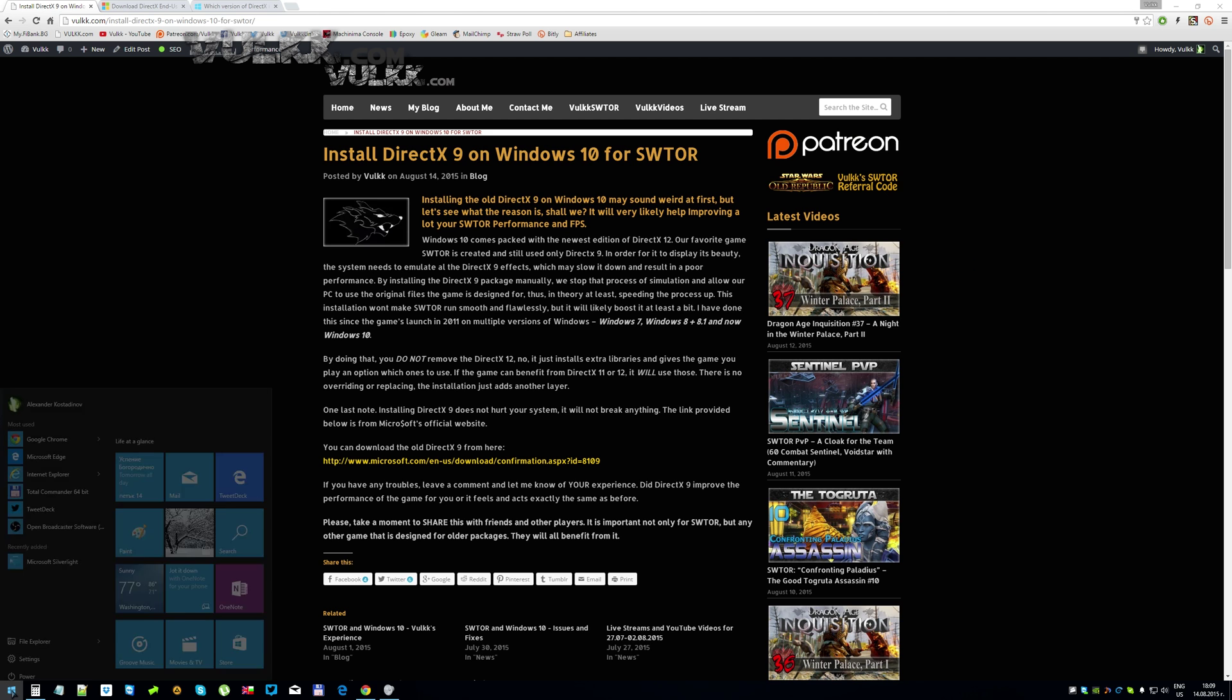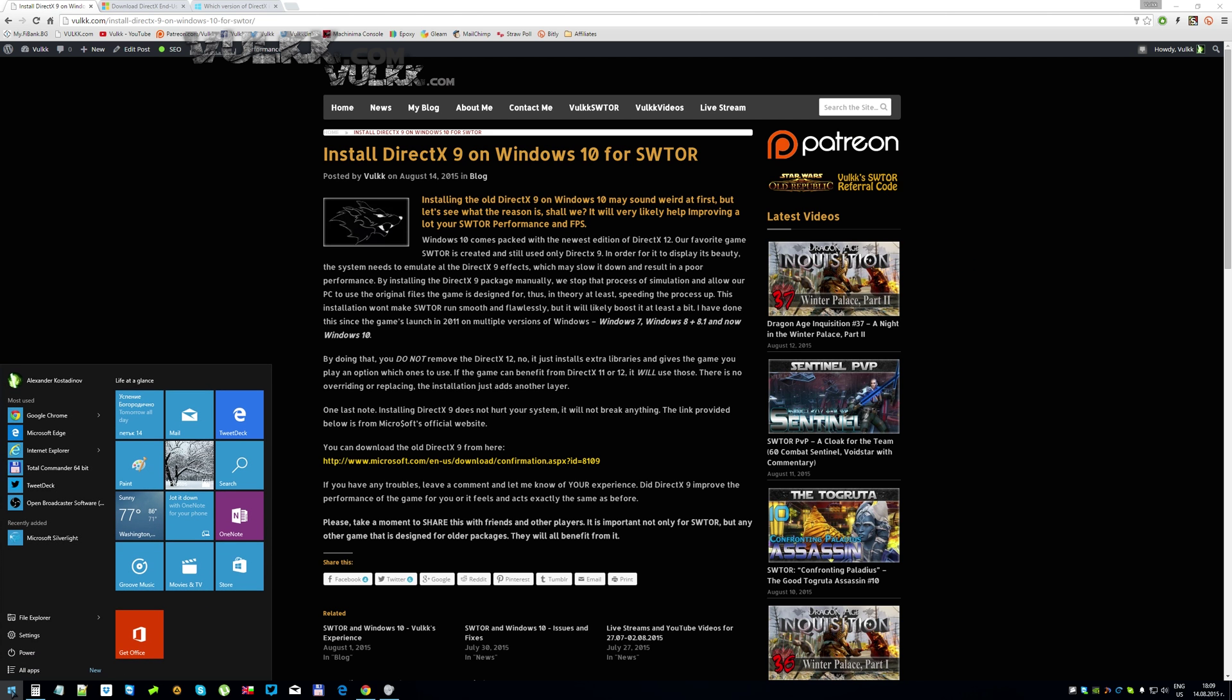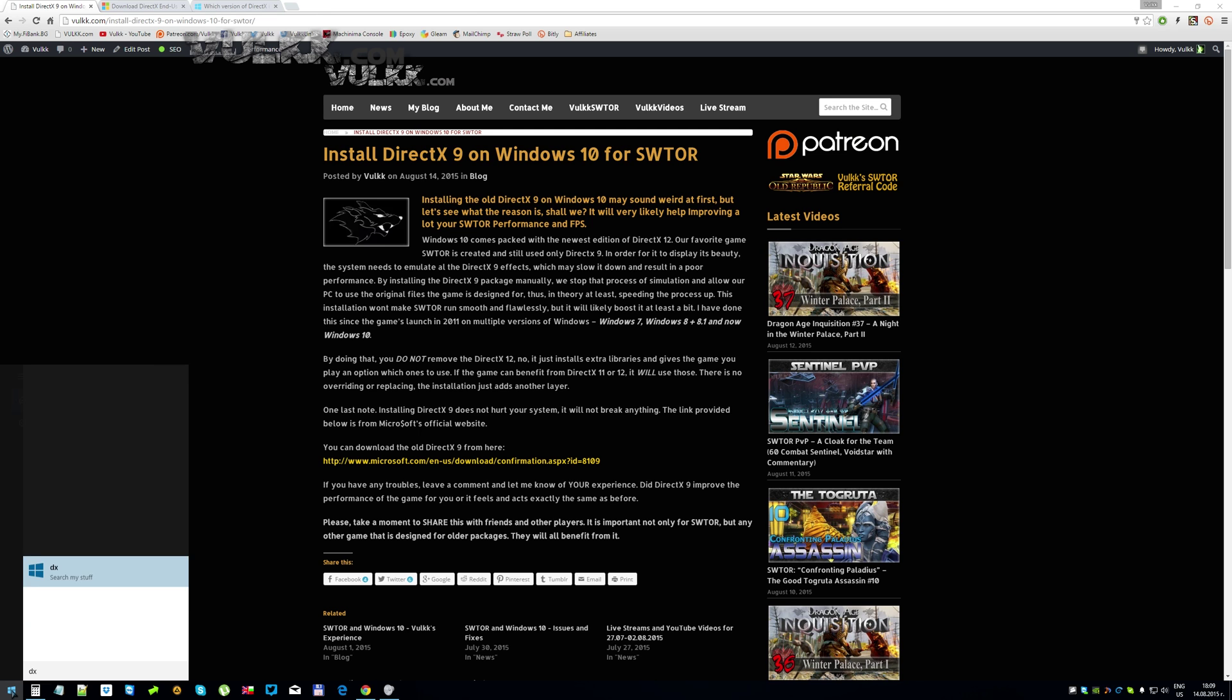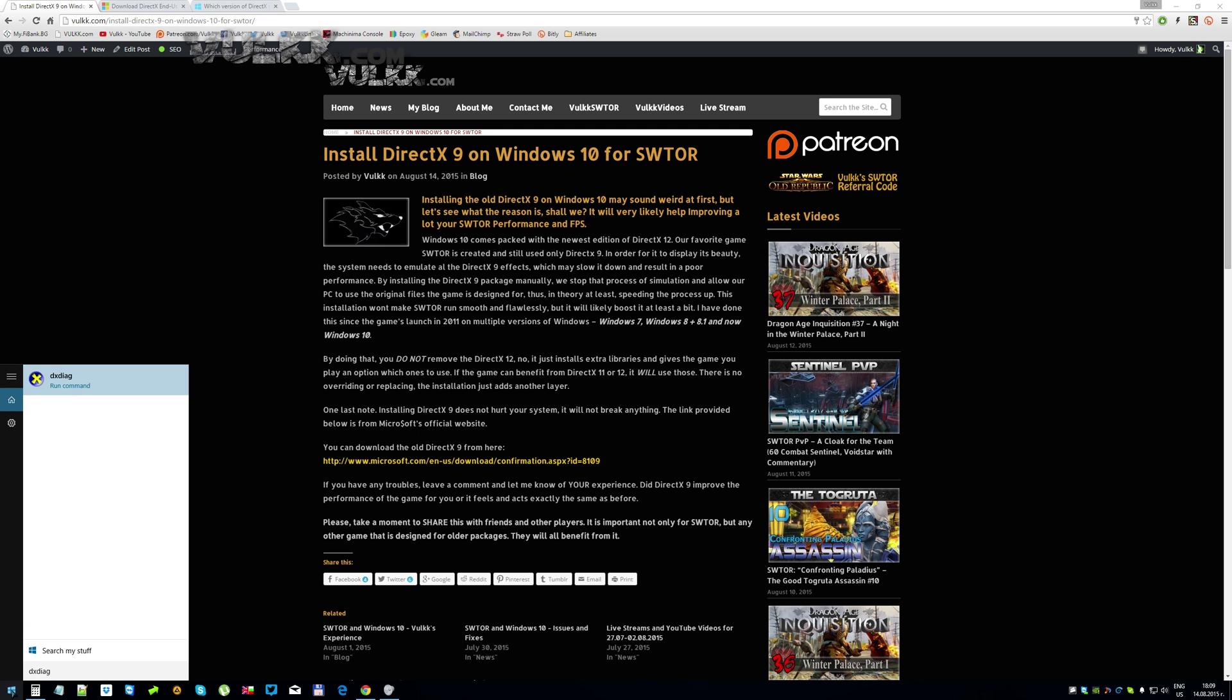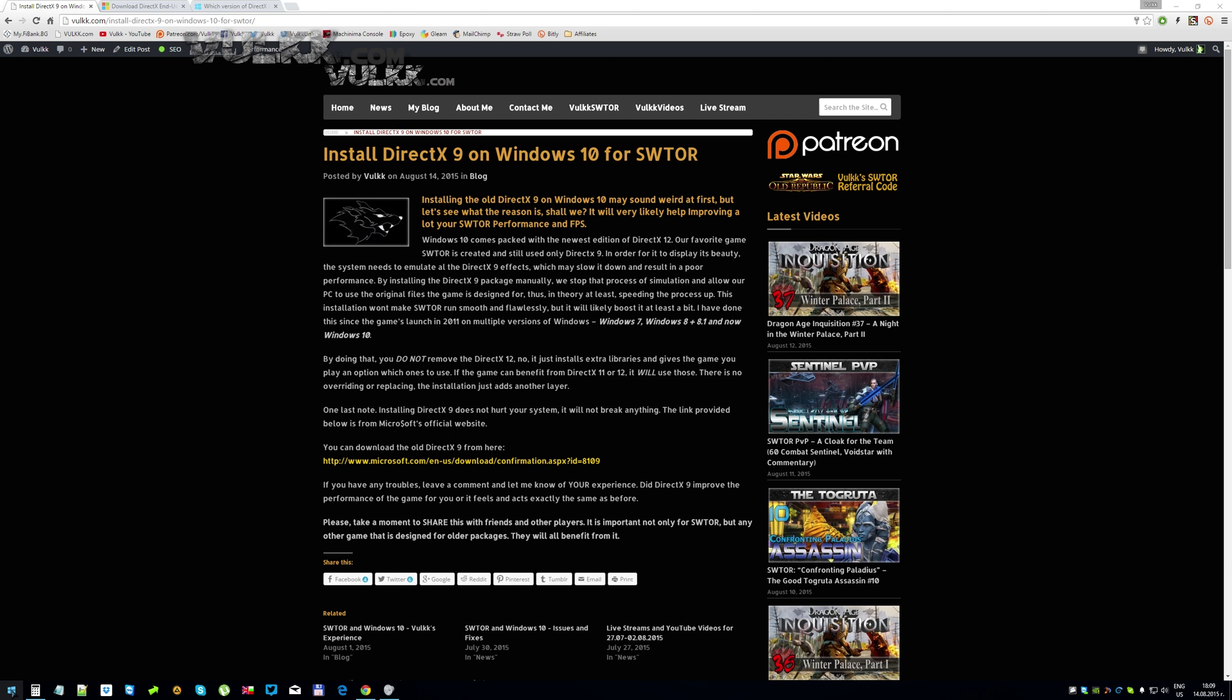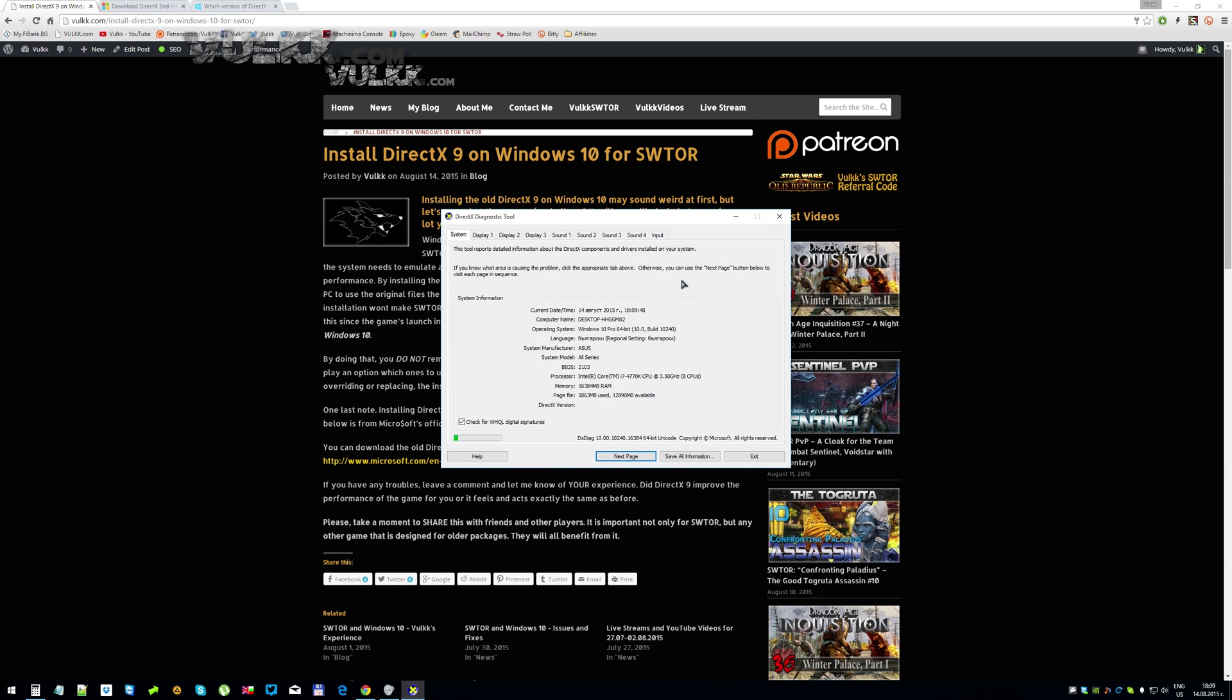And just on a side note, if you open your start menu and you type these letters dxdiag, or dxdiag as I call it, you will see on the very bottom of the system tab DirectX version 12. This is by default the one that your PC is running, just in case you're curious. You don't have to do it.